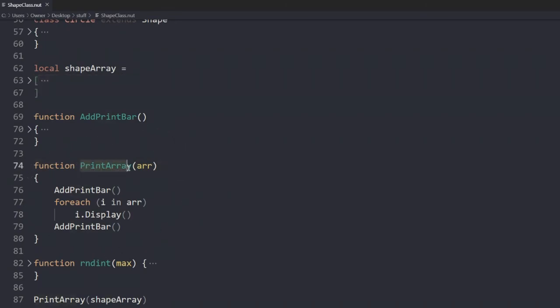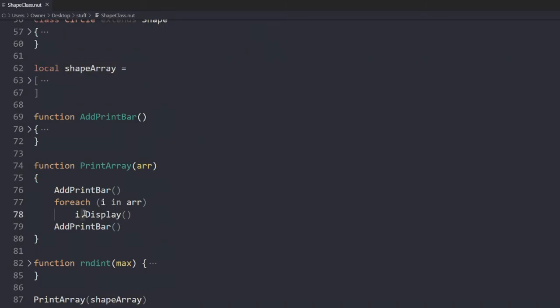The main function is in here. Print array. It has a parameter named R, which inputs an array. We call this method again. And then we go through each item in shape array. Then we call every object's display function.